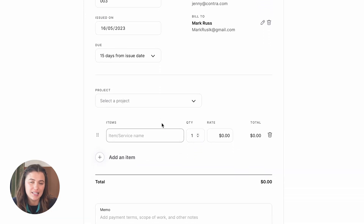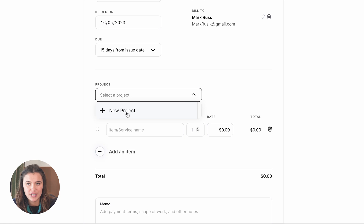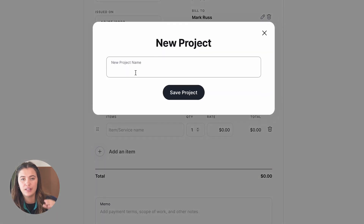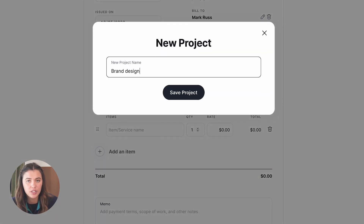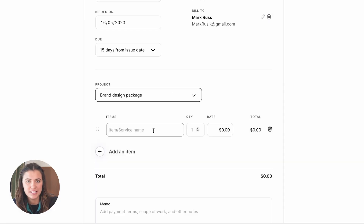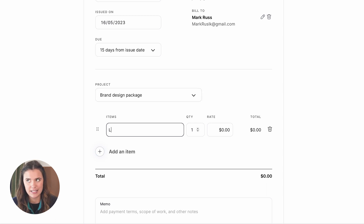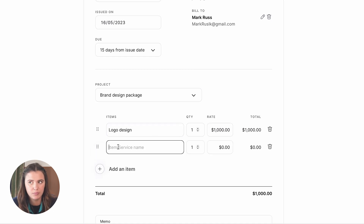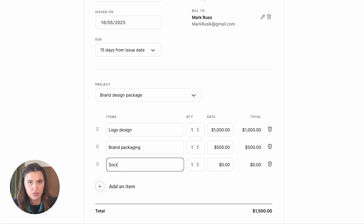Then you want to select the project. You'll see the project tab, where you have the option to click an existing project already on Contra, or you can add a new project. The next part is where it gets fun — you start to add in all the different itemized deliverables and the rates. An example would be: logo design, $1,000; brand packaging, $500; social media marketing, $200.